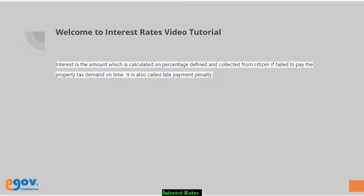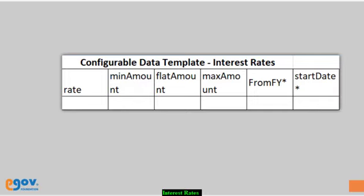Download the data template to configure the interest rates master's data. As we can see here, the template contains 6 data columns.